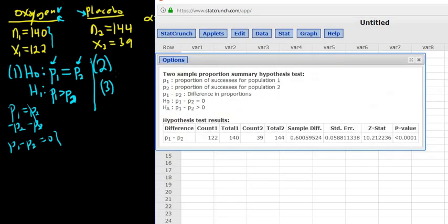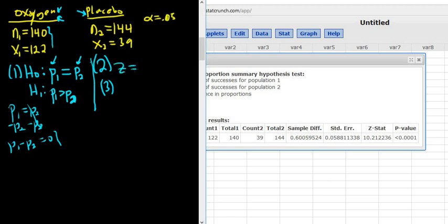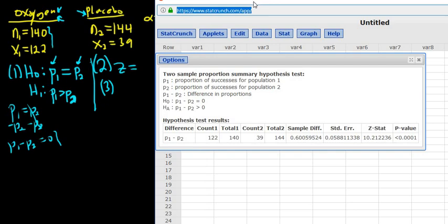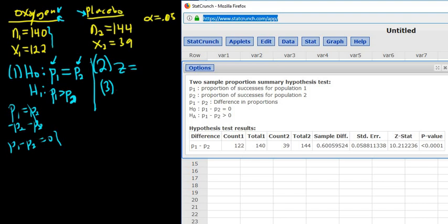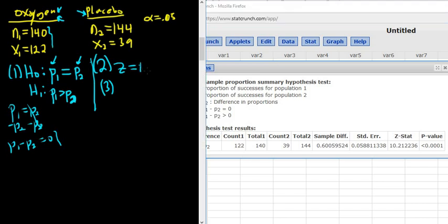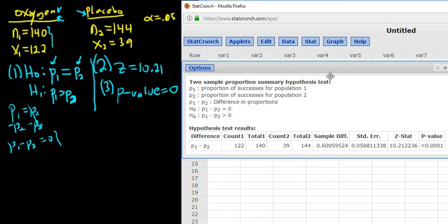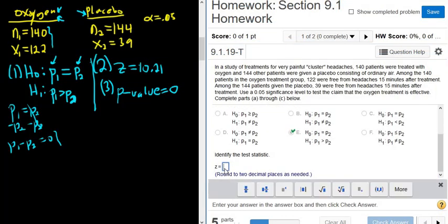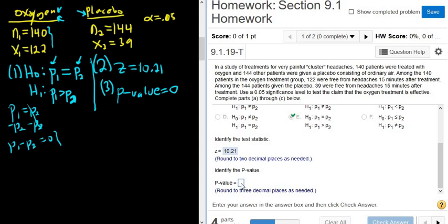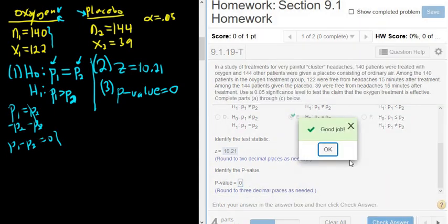After clicking Compute, we have our Z statistic — that's a really big Z. Z equals 10.21, which is our test statistic. The P-value is less than 0.0001, so whenever it says that, just put zero. It's really, really small — less than 0.0001, so it's essentially zero.